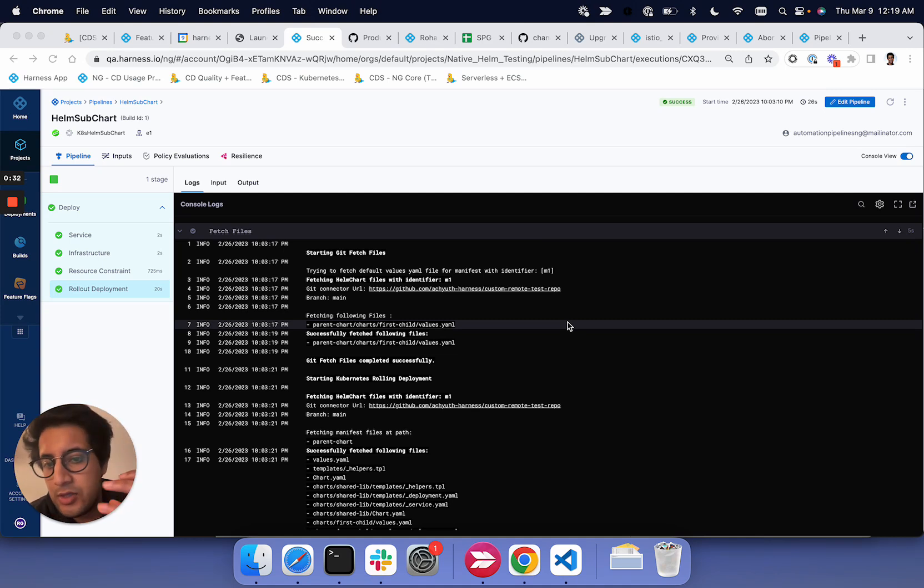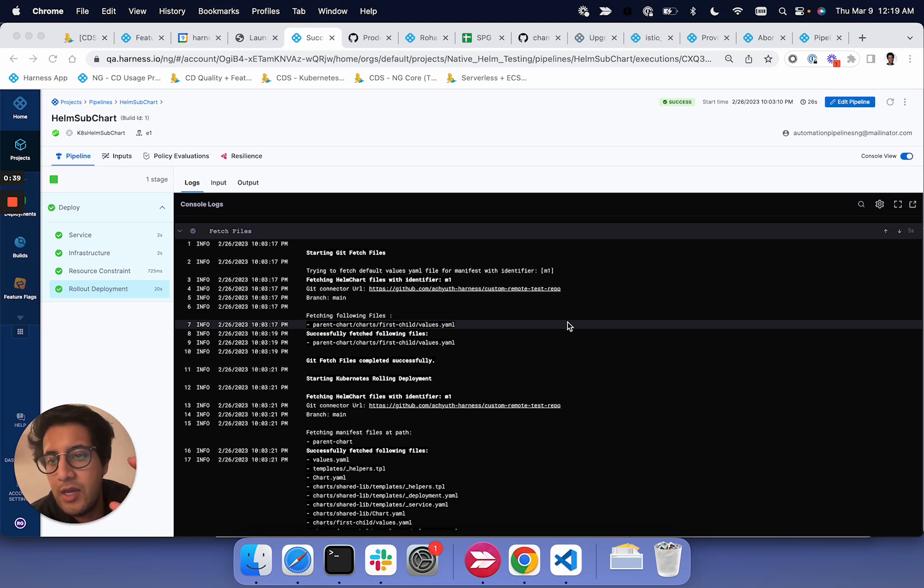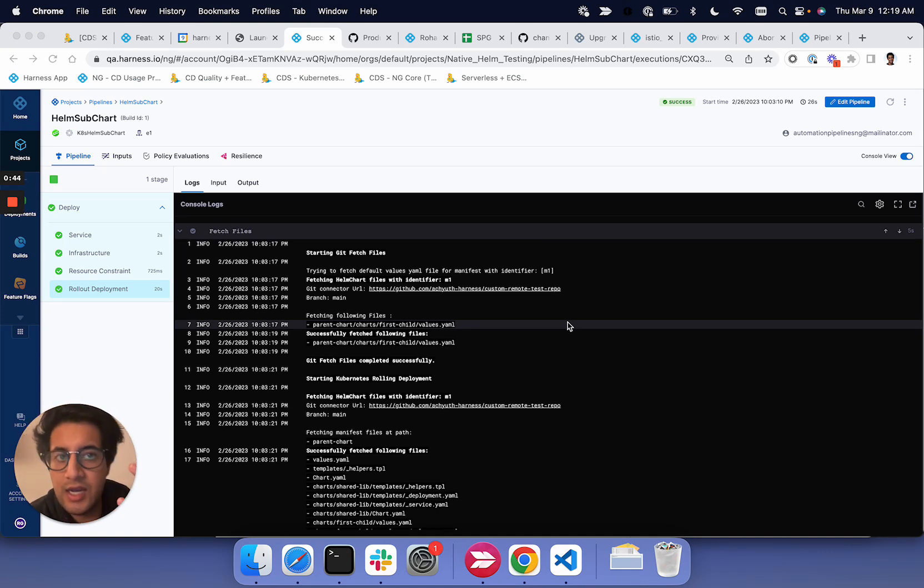And these subcharts might have dependencies on one another. So one Helm chart might need to be deployed before the other. And so what this Helm subchart feature does is we first are able to now pull down all the Helm charts.